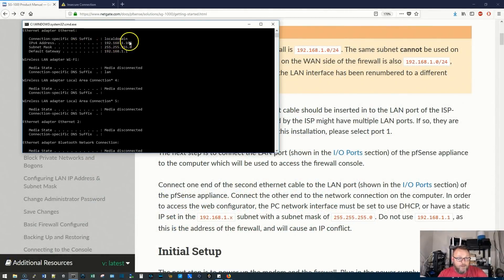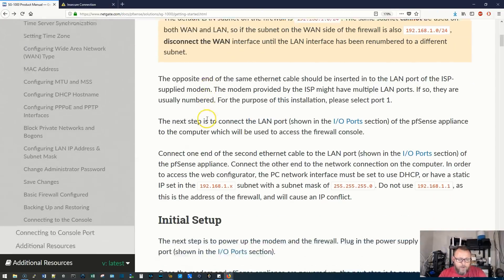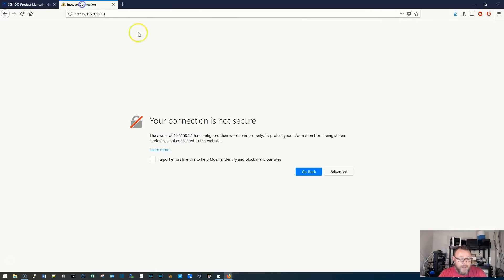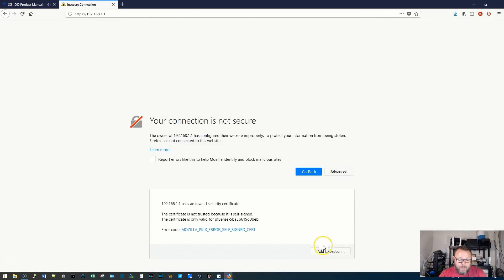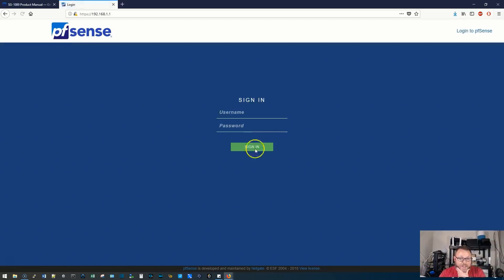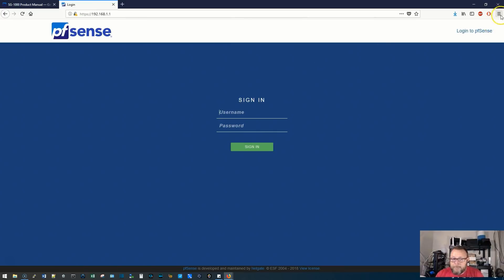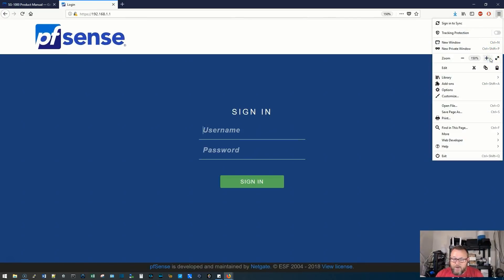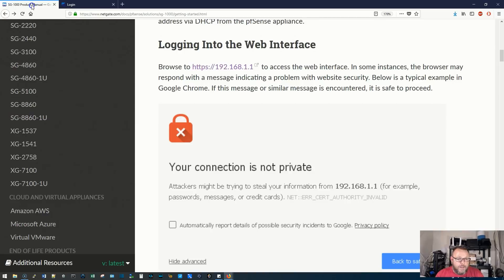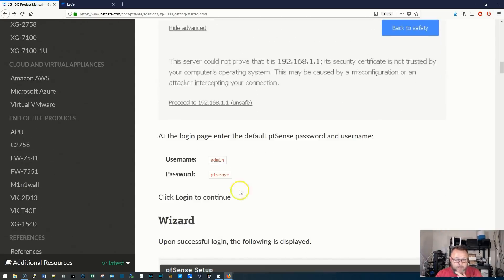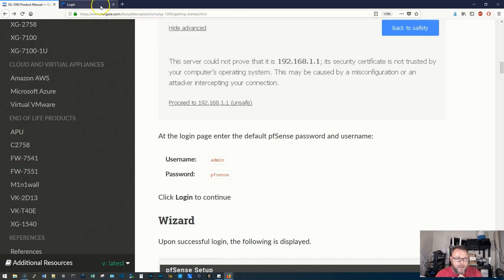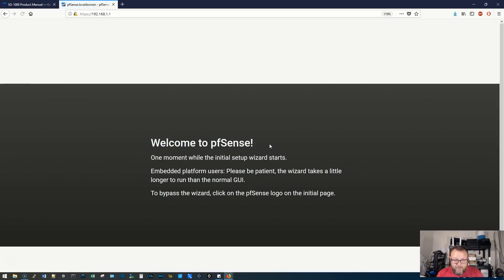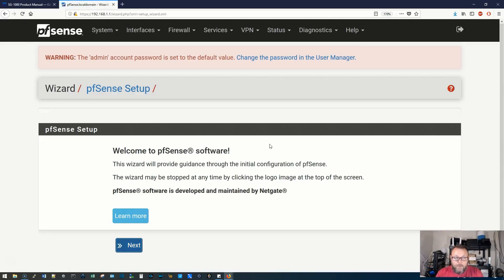Alright, so my PC has a new IP 192.168.1.100. And so I opened a new tab and went to this. We're going to add an exception, and so now we have the pfSense login. I'm going to zoom this guy in a little bit here so you all can see it. Default username is admin, password pfSense.